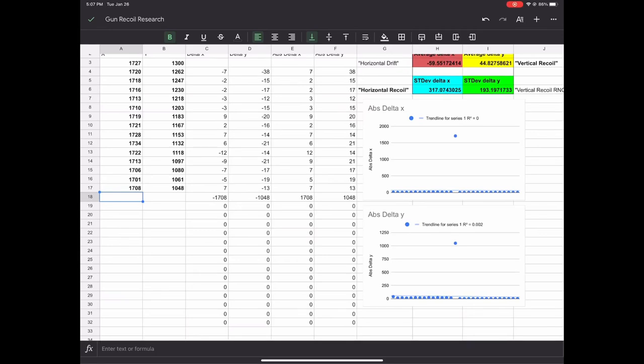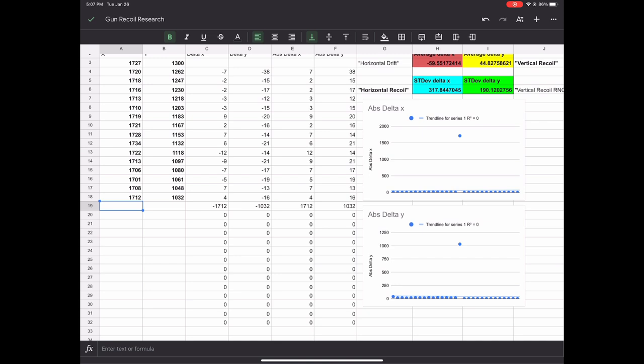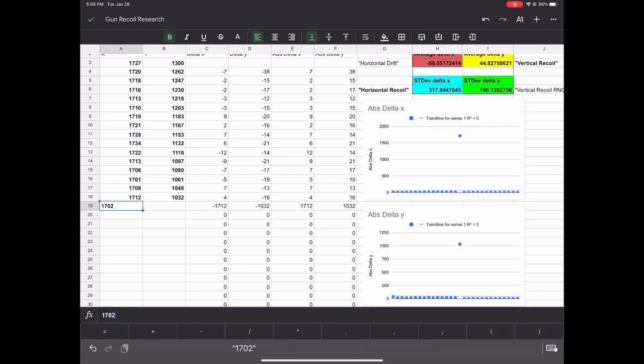Hey guys, this is Catfish here again, and welcome back to my channel. In this video, I will use science and math to find out what is the best grip in PUBG Mobile.